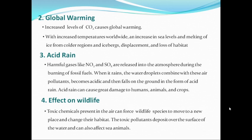Another effect of air pollutants could be on wildlife. The toxic chemicals present in the air as air pollutants can force wildlife species to move to a new place and change their habitat. Toxic pollutants deposit over the surface of water, which can also adversely affect sea animals. So displacement of wildlife, death of wildlife, and loss of biodiversity are directly associated with higher concentrations of air pollutants in the earth's atmosphere.